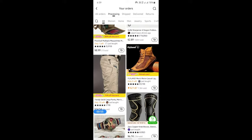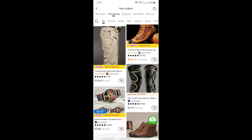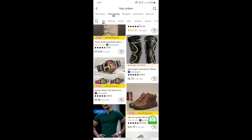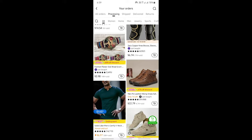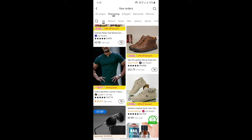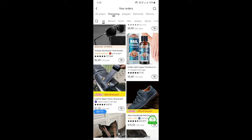Simply click on cancel, and it will ask you to select the item that you wish to cancel. If you want to cancel just one item, select that item and then hit proceed. Then give a reason for your cancellation and choose a refund option.